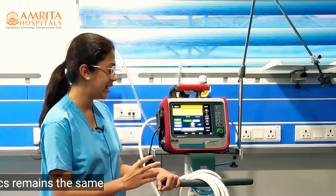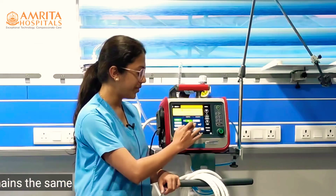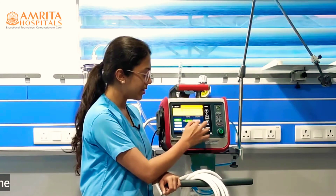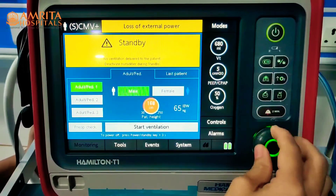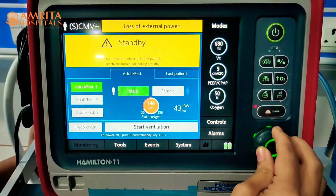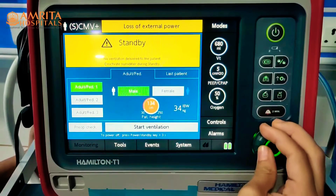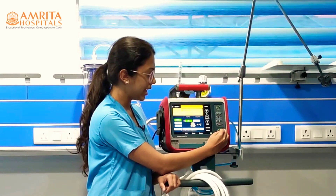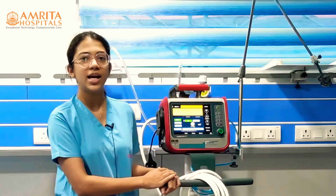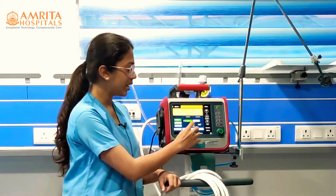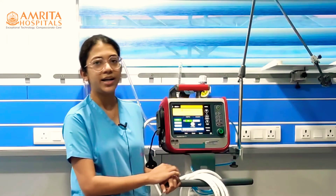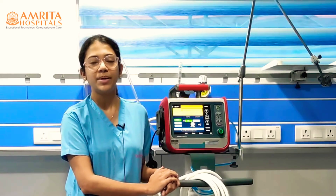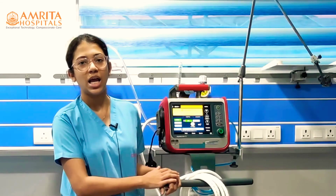Here I have a Hamilton T1 ventilator. It asks for the height of the patient. I can change the height by turning this knob, and as the height changes the ideal body weight also changes. So in this ventilator, the device itself calculates the ideal body weight based on the height entered.